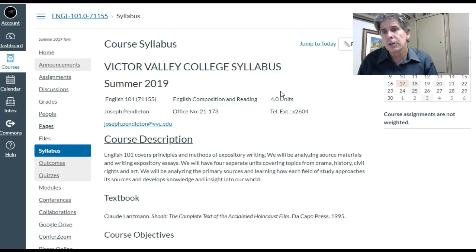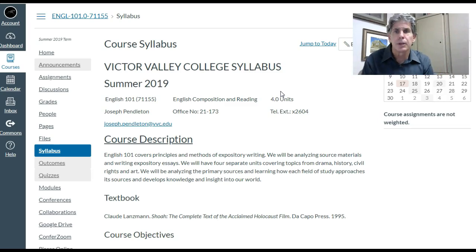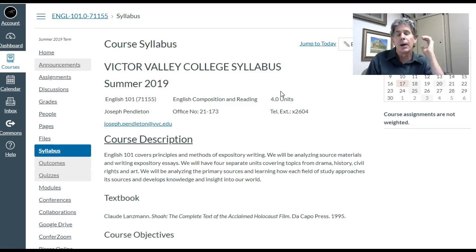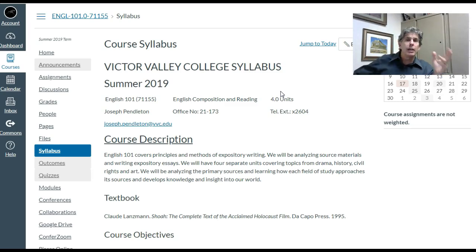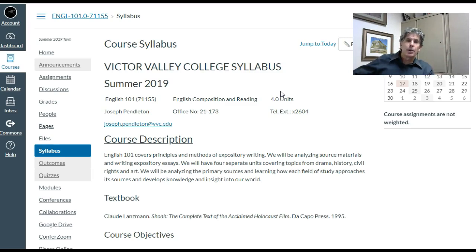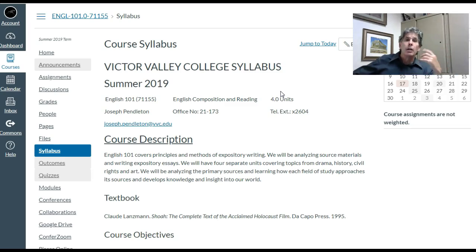It's four units. There's my name, Joseph Pendleton. I go by Mr. Pendleton or Professor Pendleton. My office is in room 173, building 21 — that's the ATC building, Advanced Technology Center. And there's my extension, 2604. If you call the college and then punch in 2604, you'll get my phone.